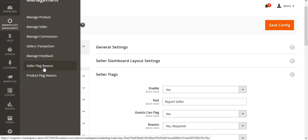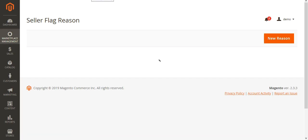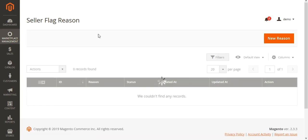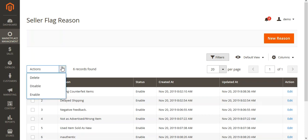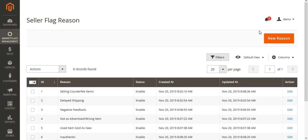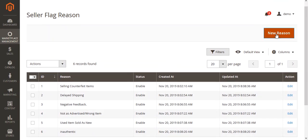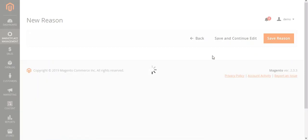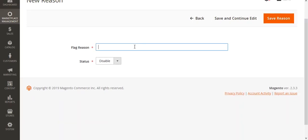We have the option for the Seller Flag Reasons, where we can separately create flag reasons for sellers as well as flag reasons for products. Under Seller Flag Reasons, if you've already created some reasons they'll be listed here and you'll be able to delete, disable, or enable them as per your requirement. To create a new reason, tap the New Reason button on the top right hand corner, which brings up a section where you can type in the title for the flag reason and set the status as enabled or disabled.